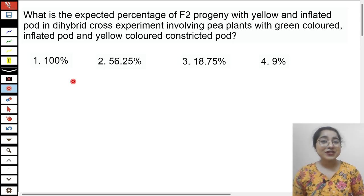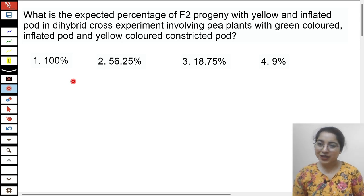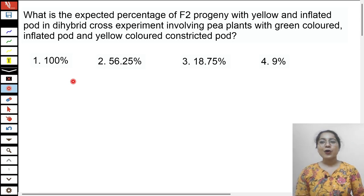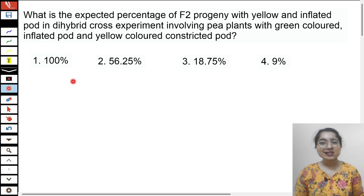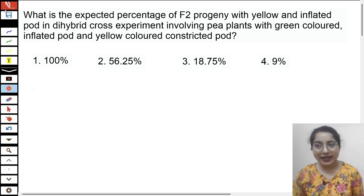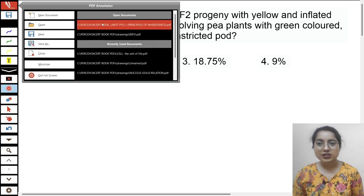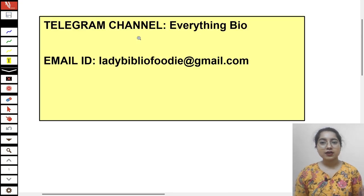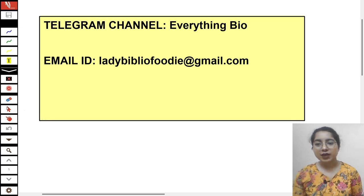Hello students, welcome to EverythingBio. I am Shushmita, your educator. Today I have a doubt from my Telegram channel, EverythingBio.